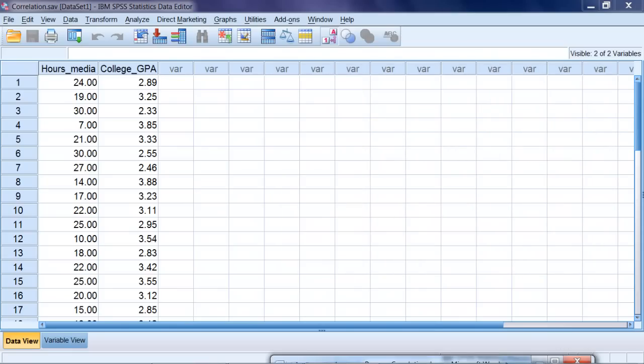Okay, with the background of correlation laid out, let's go ahead and take a look at our example.